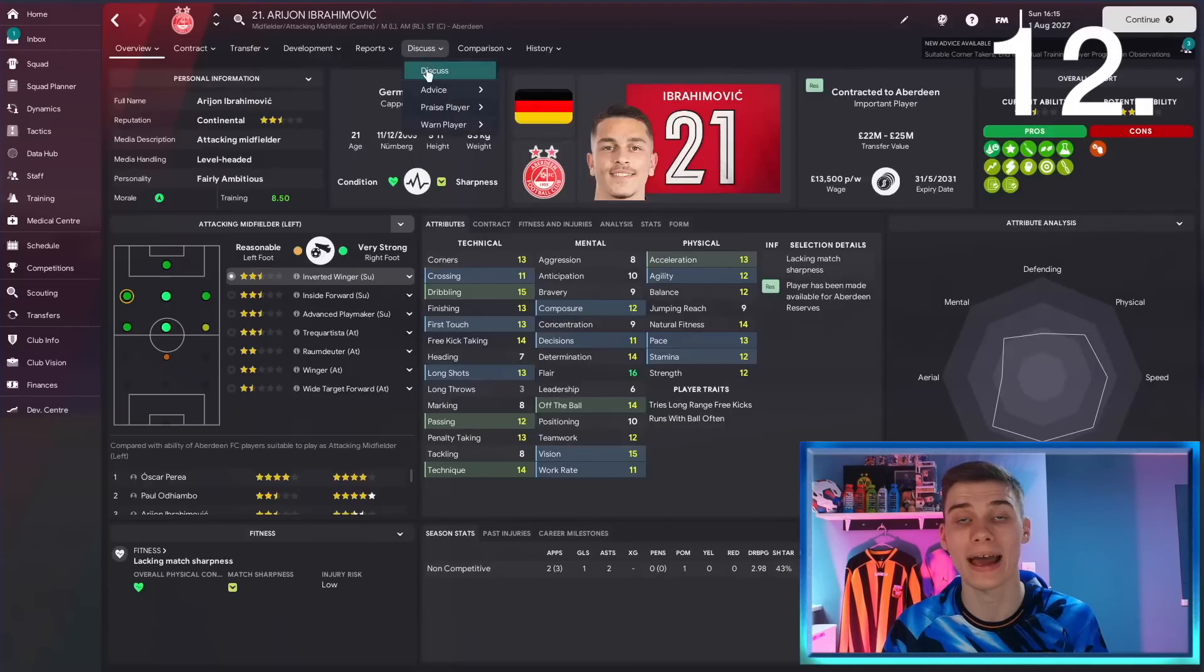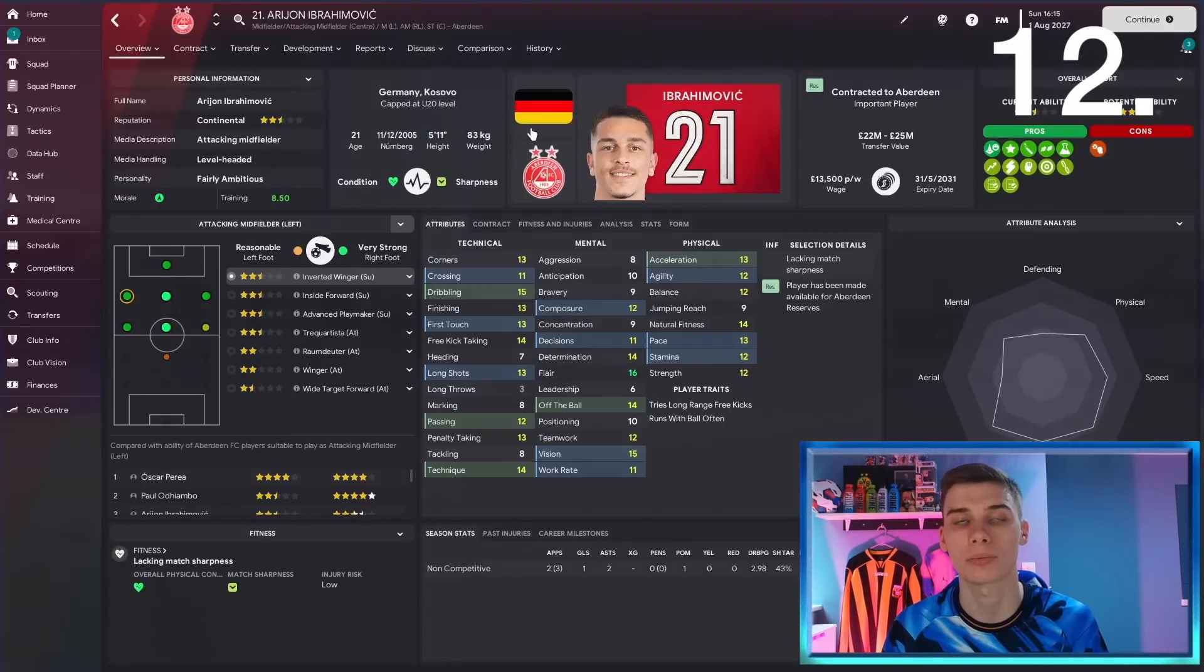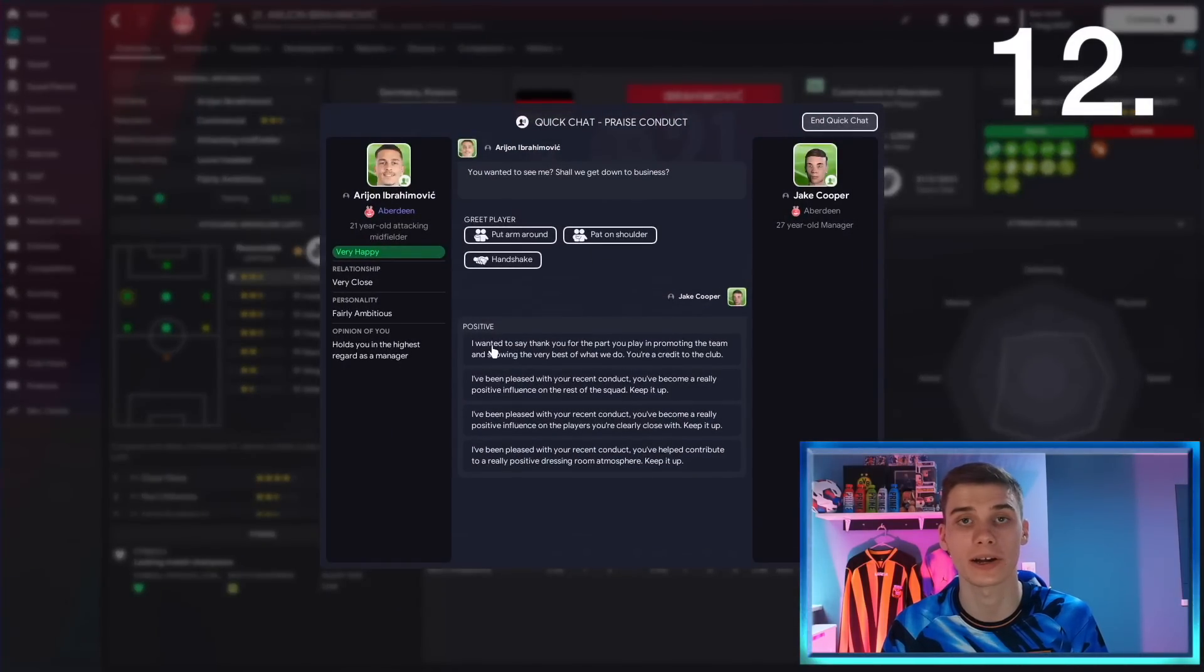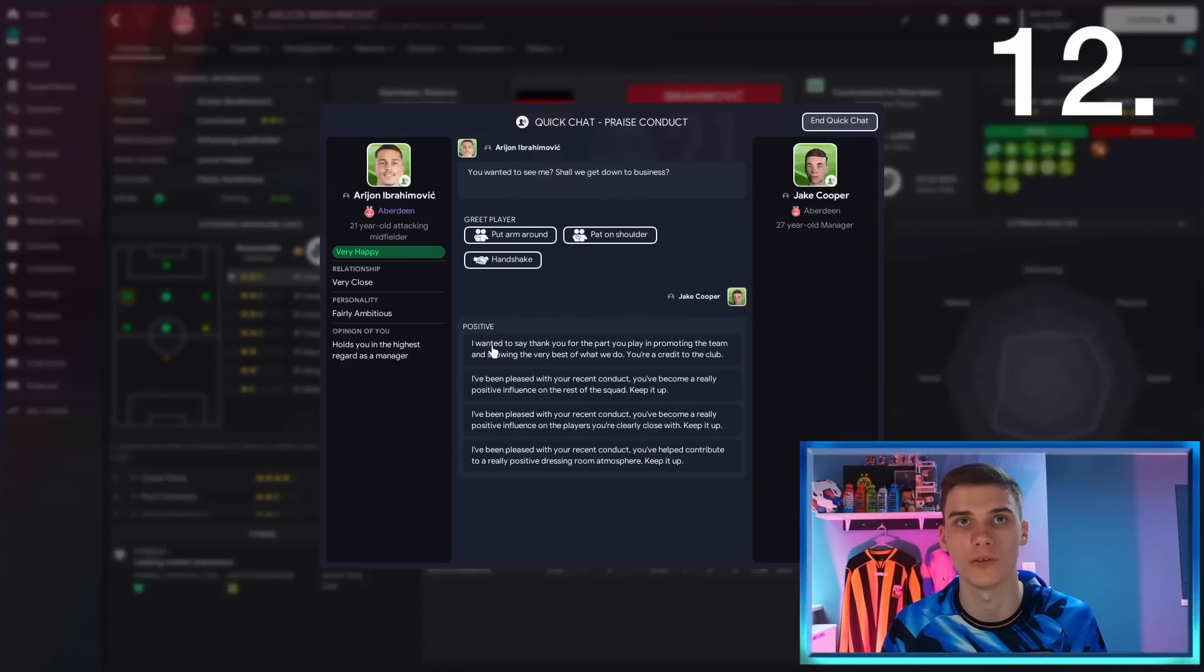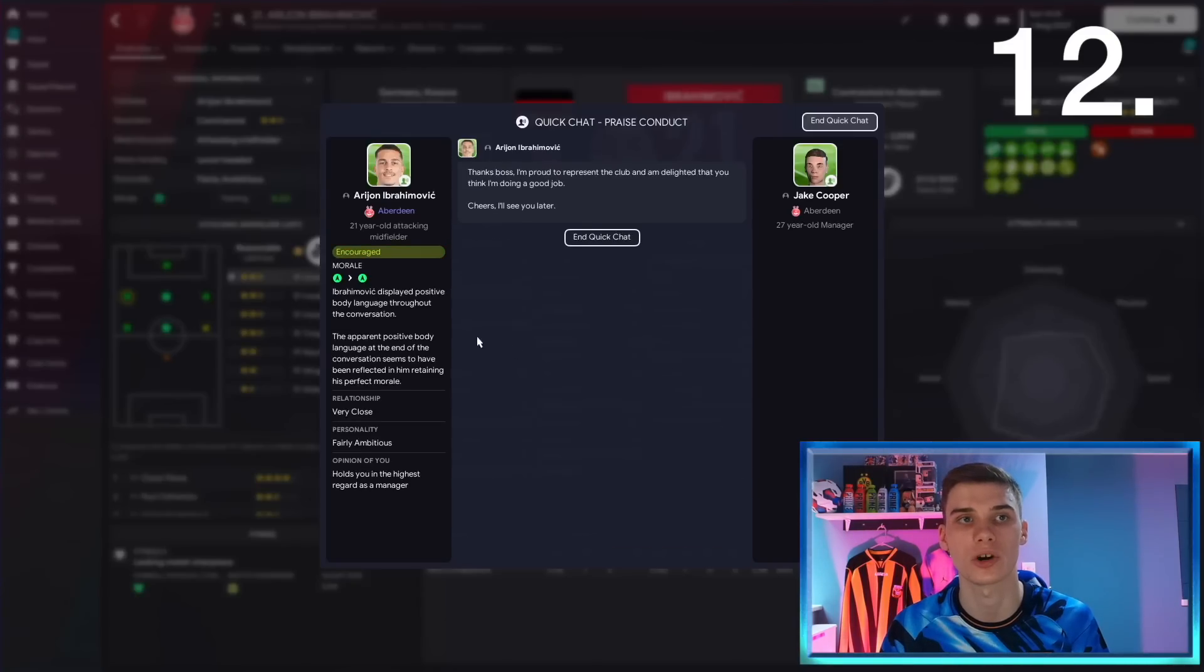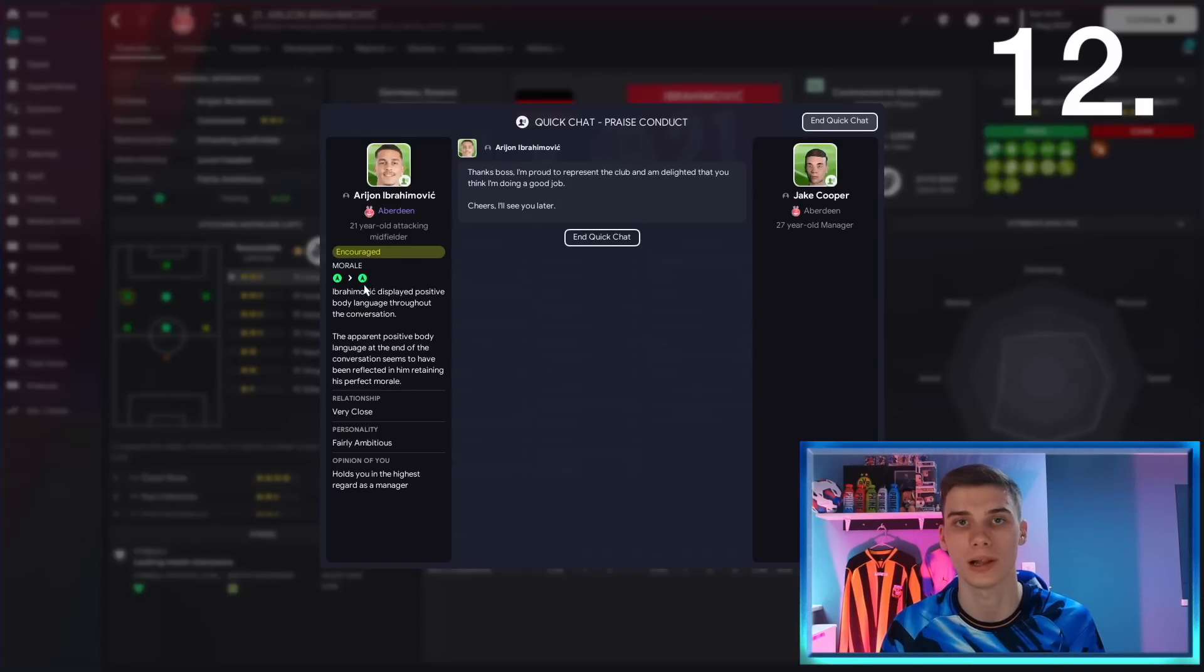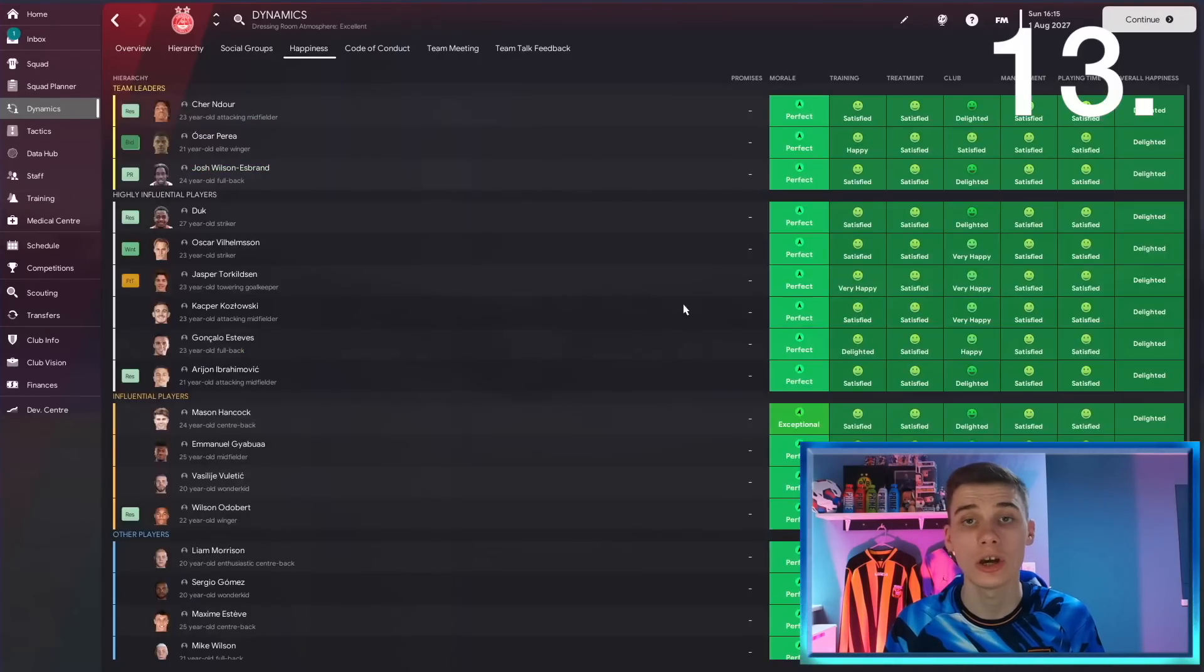If you want a way to boost the players' morale without having to do anything too special, all you need to do is go to praise player and praise conduct. Now this will either work or have no effect for every player. It won't have a negative effect unless there's somebody who's been missing training or something, which doesn't happen often. So in this case we can go ahead to the player, praise him for his conduct, and you'll see that he's encouraged by this. And sometimes it will improve the morale of the player.